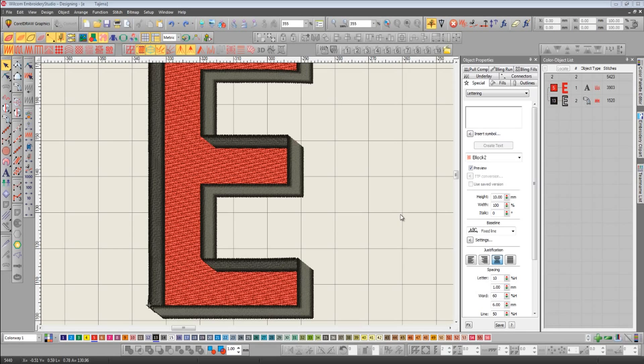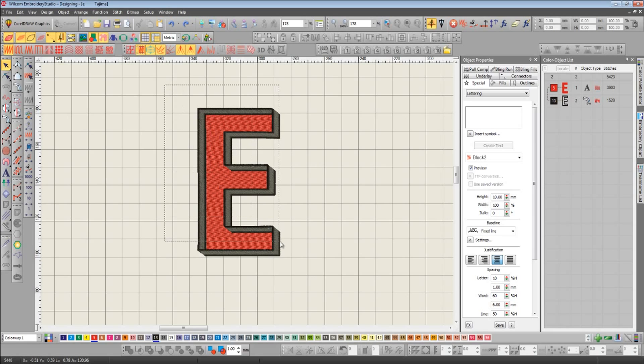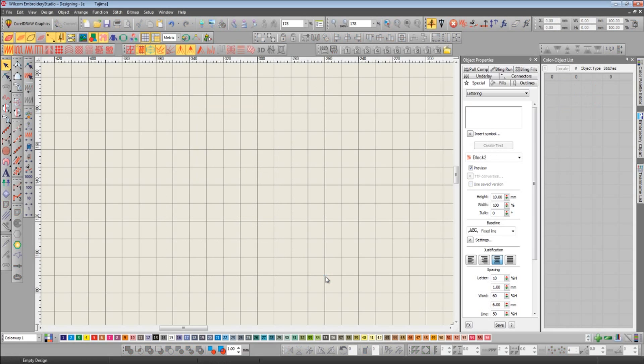While we're on the subject of letters, I want to tell you that there are now 15 new alphabets in E3, including quite a few run stitch alphabets that are great for those tiny, tiny letters. And there's also a new feature called multi-level break apart.